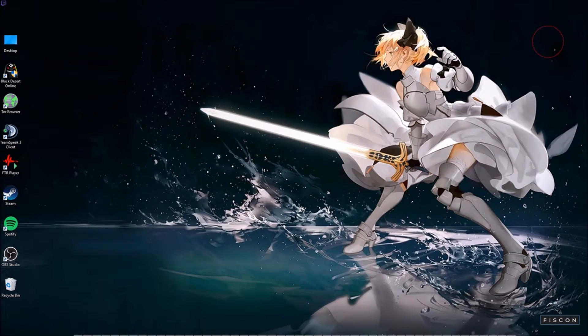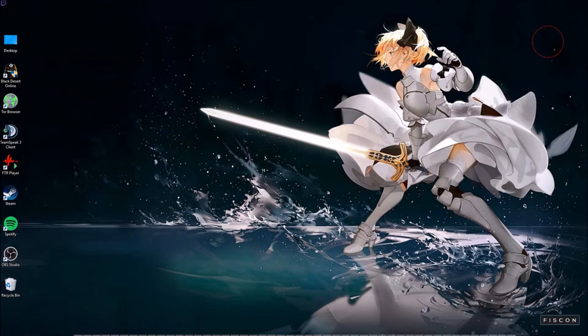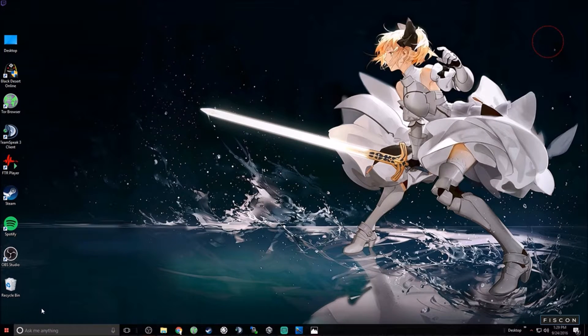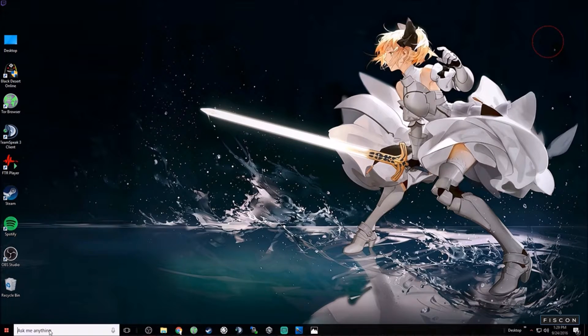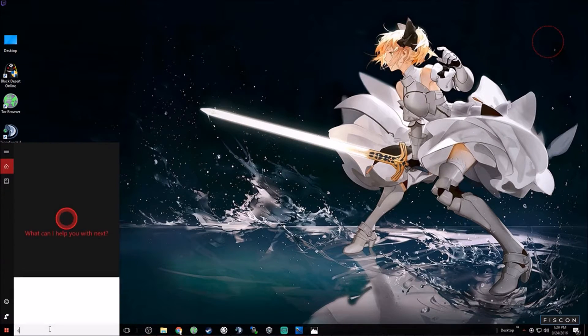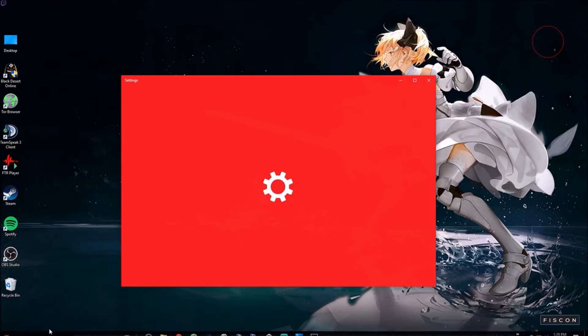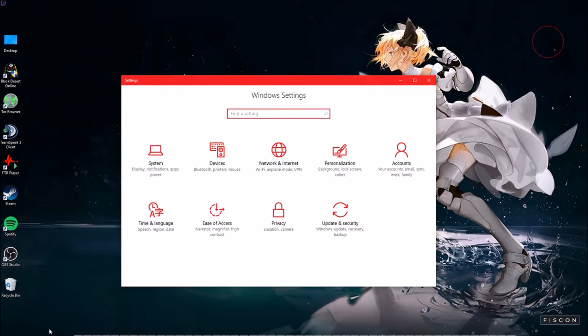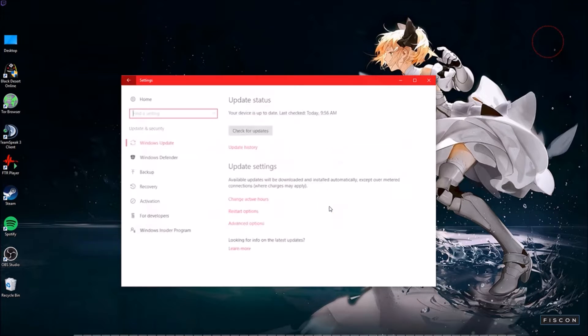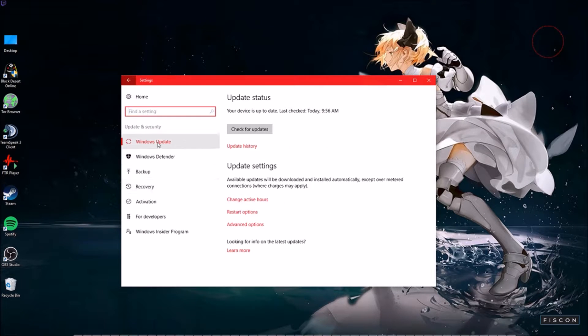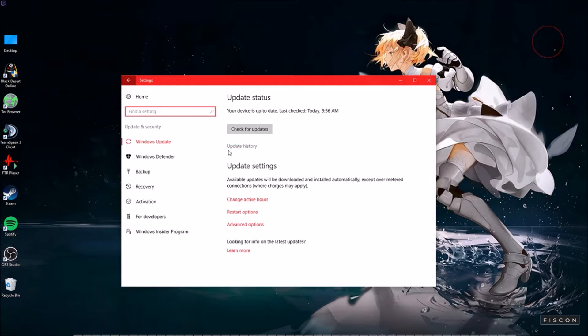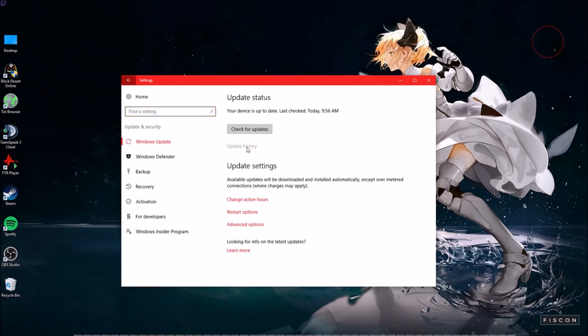So the easiest way is to open the start bar. Let's go down here, and I'm going to click ask me anything. Type in settings, and it brings you to this window. And from here, you're going to click on update and security. And from update and security, it puts you in Windows update to update history. We're going to select update history.